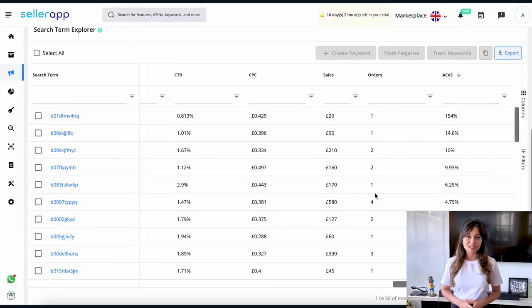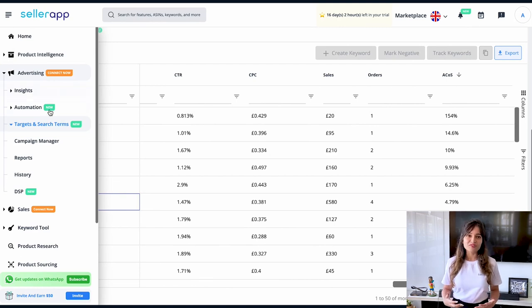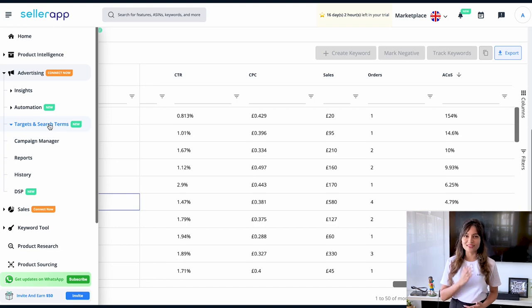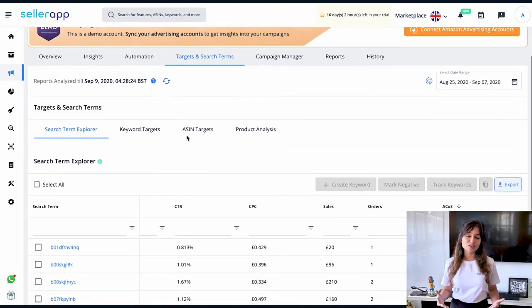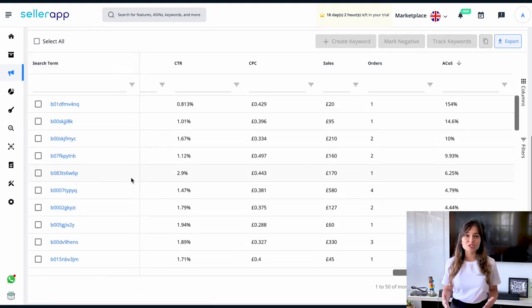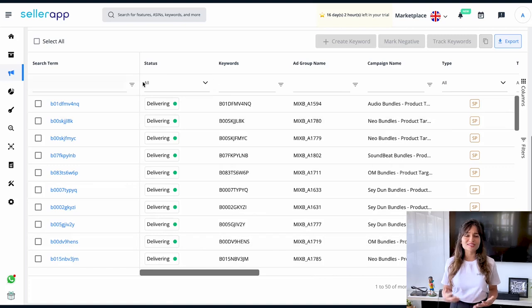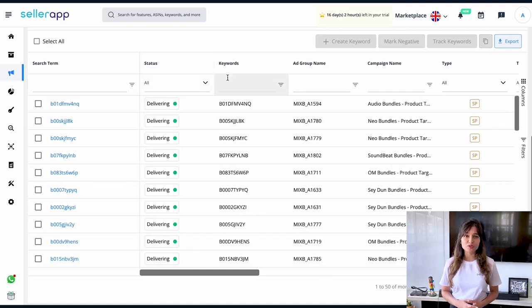Let me take you deeper into Search Term Explorer by showing you how exactly it works. First, check that your advertising account is synced to your dashboard. After logging into the SellerApp platform, navigate to Advertising, then select the Targets and Search Terms tab on the left. Under this, we have Search Term Explorer. On the Search Term Explorer page, we have search terms on the left-hand side and we get all the information related to the search terms.